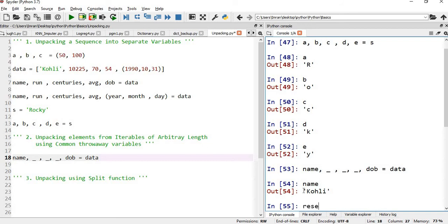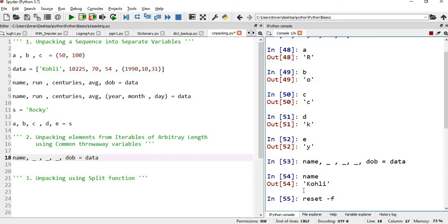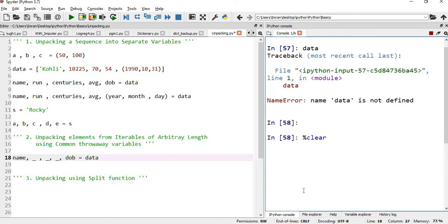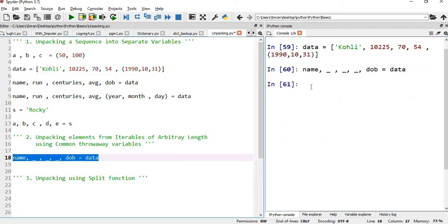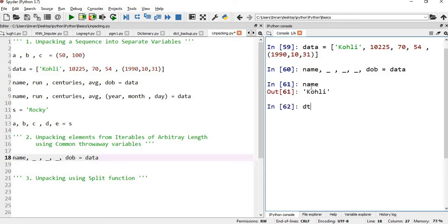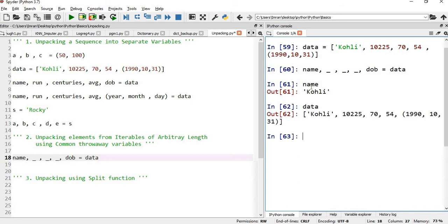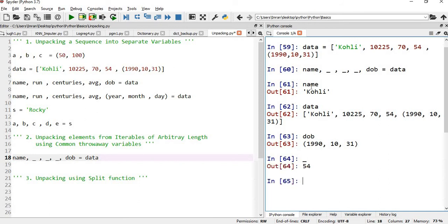Let me reset everything — data doesn't exist, so I'll execute data first, then execute the unpacking. Name is 'Kohli' and date of birth is (1990, 10, 31). The underscore gets assigned each value in turn: first the runs value, then it gets replaced by centuries 70, then replaced by average 54. So finally underscore holds 54, which we won't use — it's kind of a dummy variable. If you don't want to use all fields in unpacking, you can use this approach.